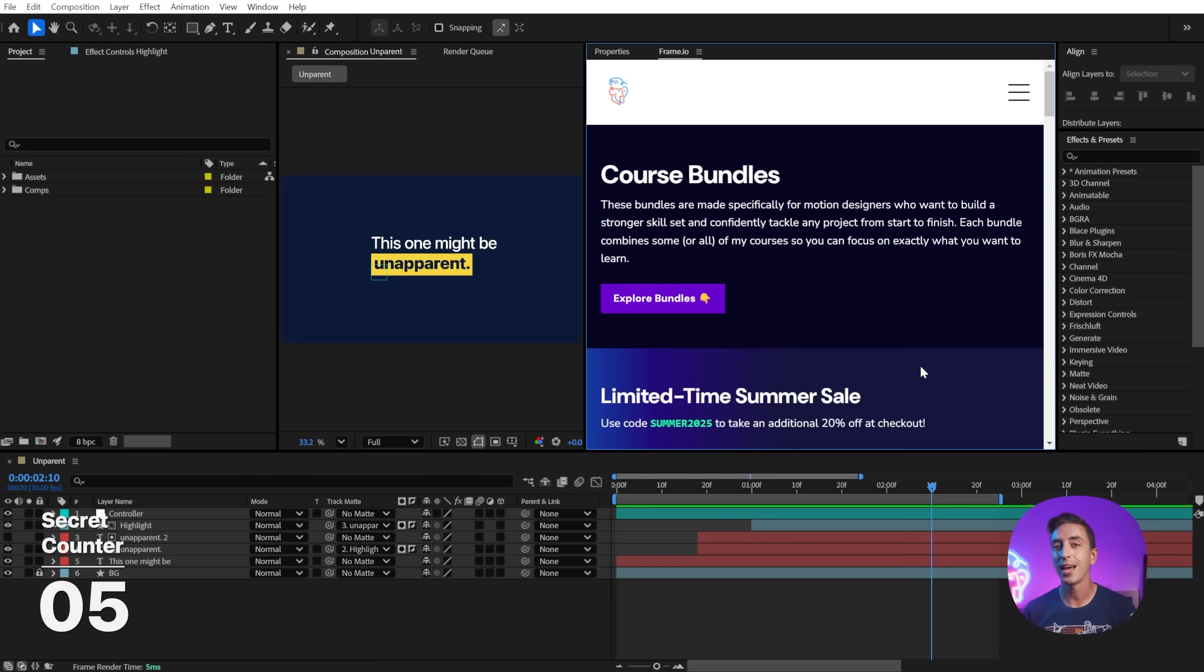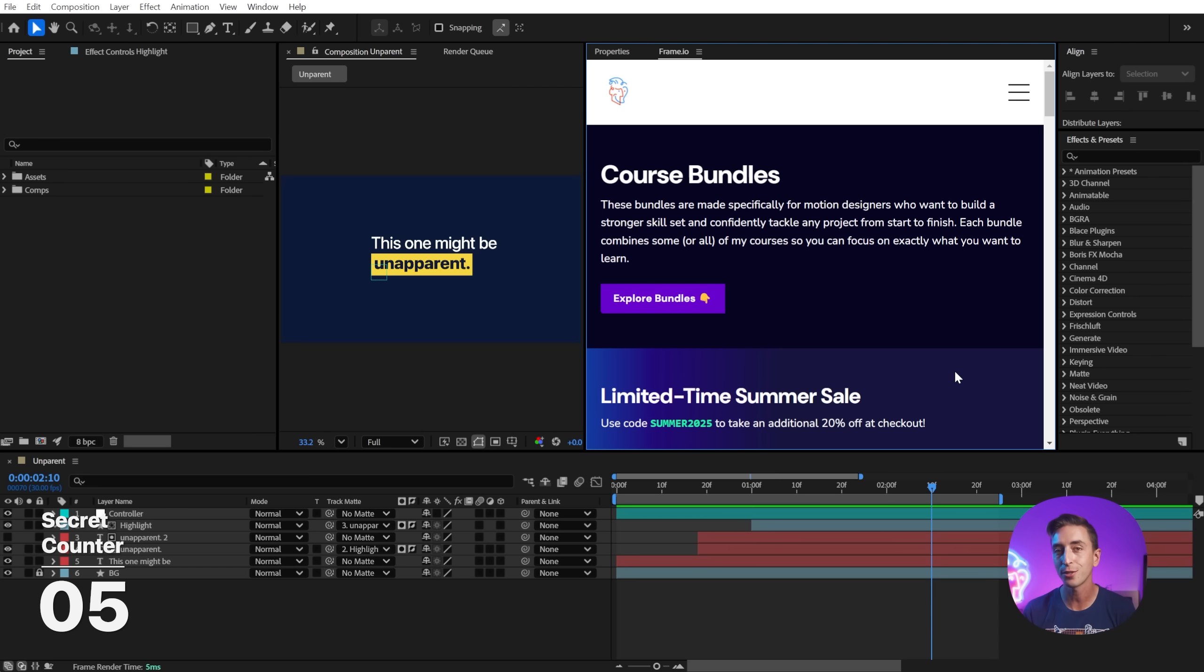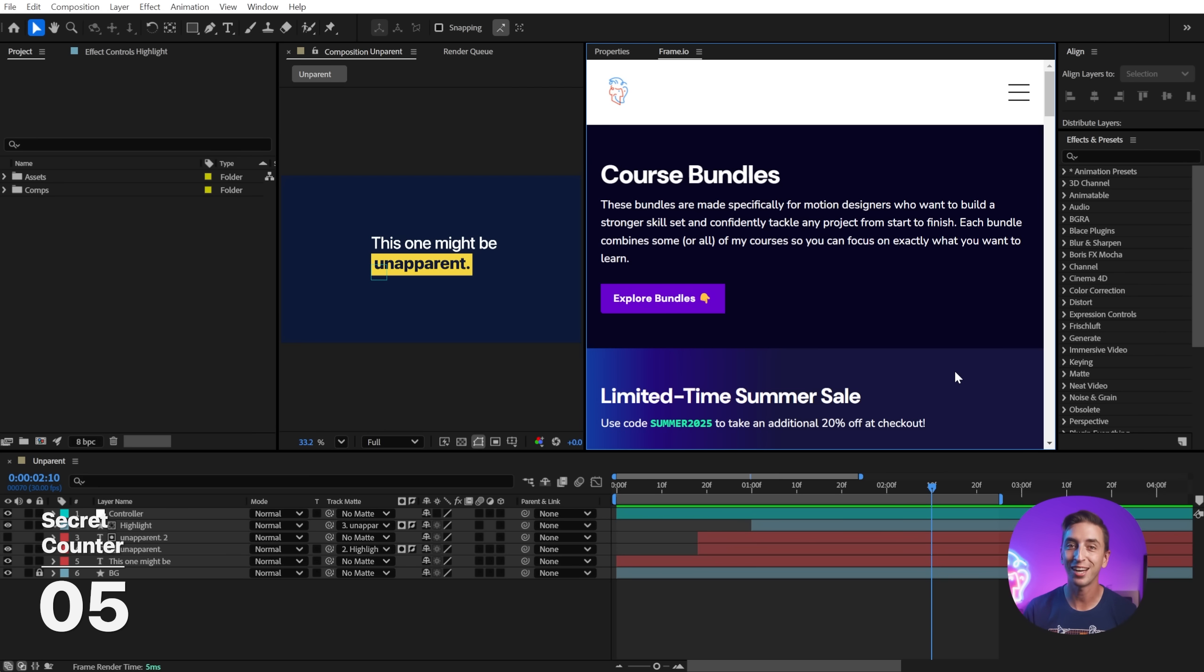And on top of that, I'm currently running a summer sale for 2025 where you can take 20% off everything on my website, including these new course bundles. So head to jakeinmotion.com now to check out everything I have to offer and to take advantage of these savings.